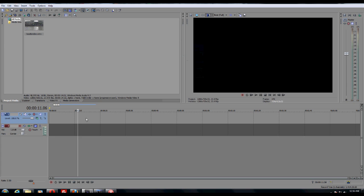Hey guys, this is C from C Visions Films. Today we're going to be doing a quick tutorial on how to crop video in Sony Vegas Pro 10.